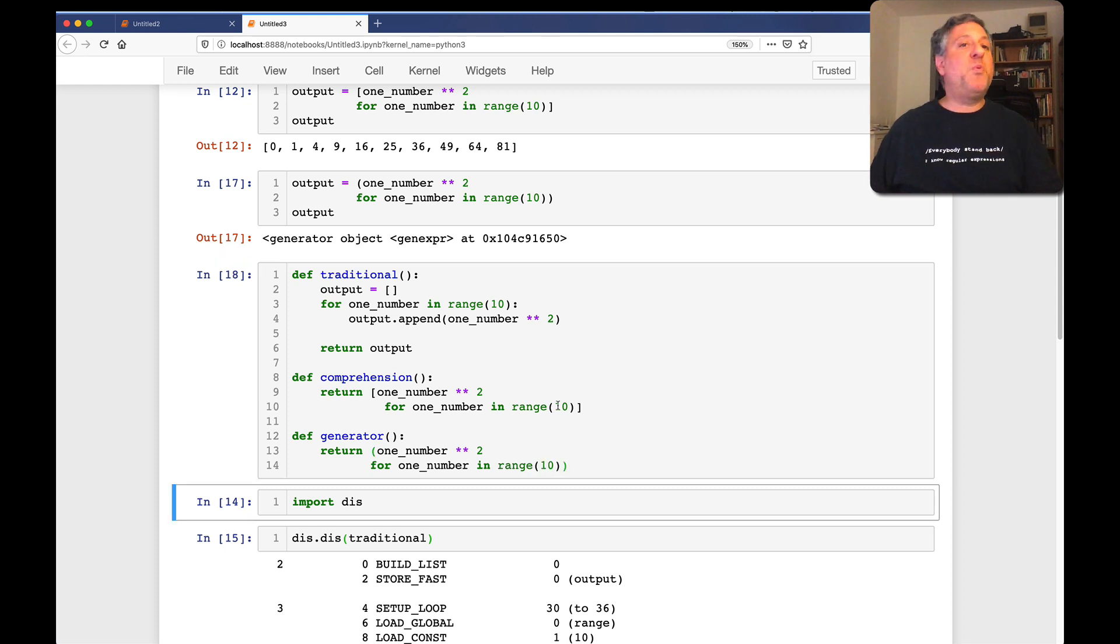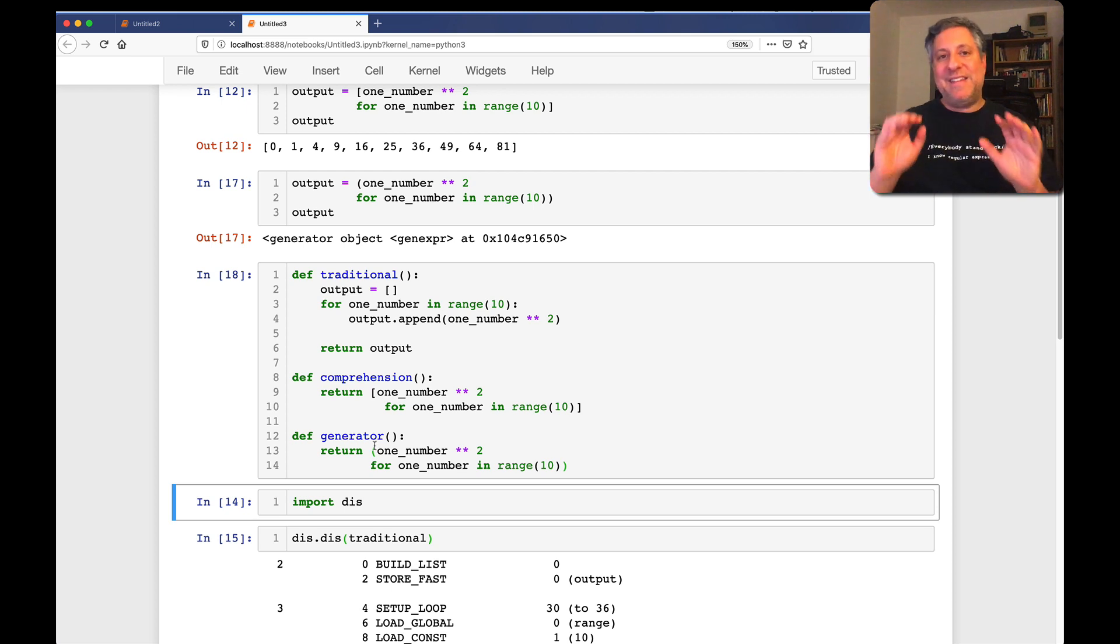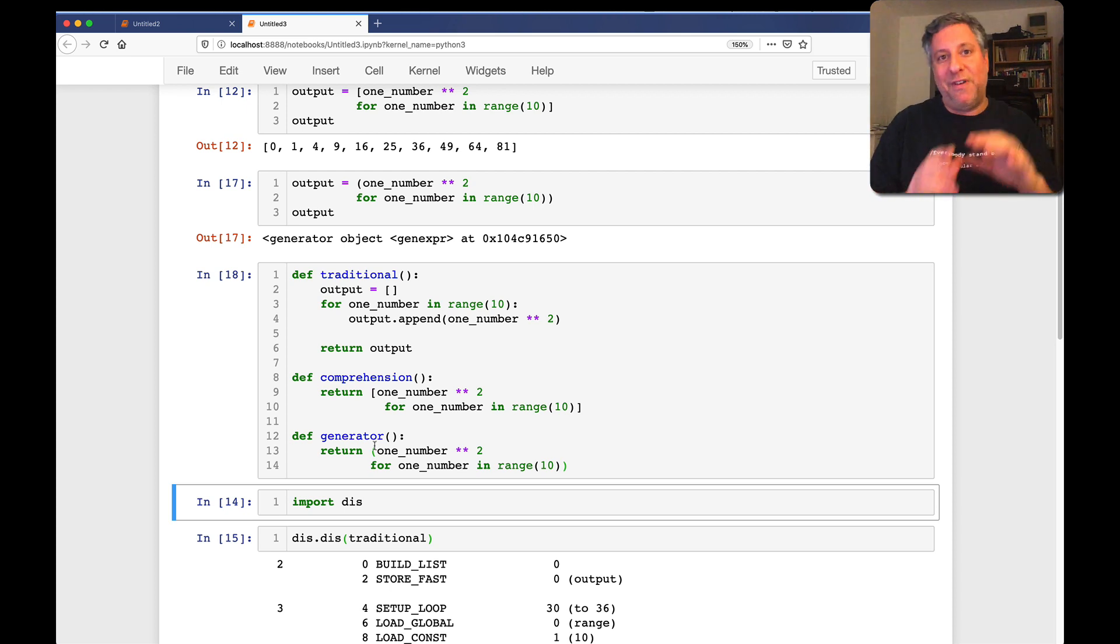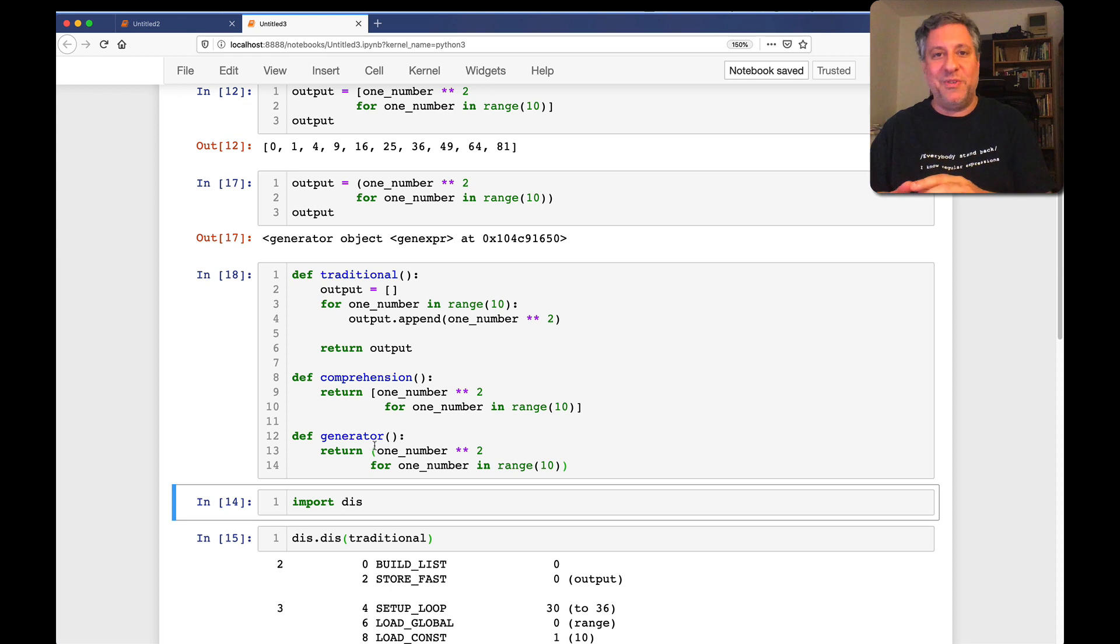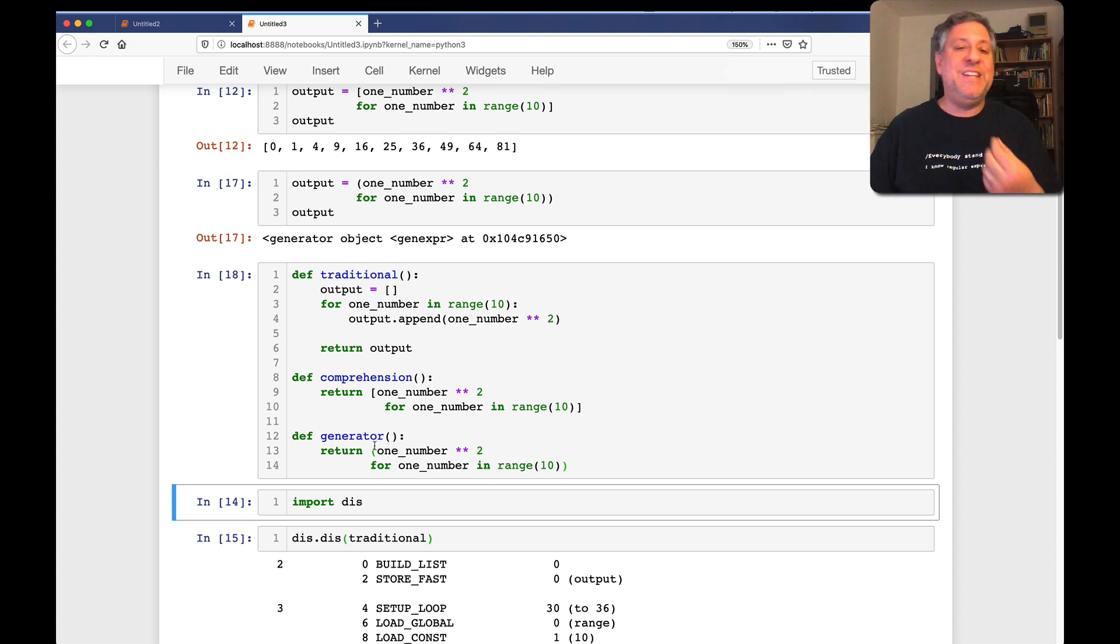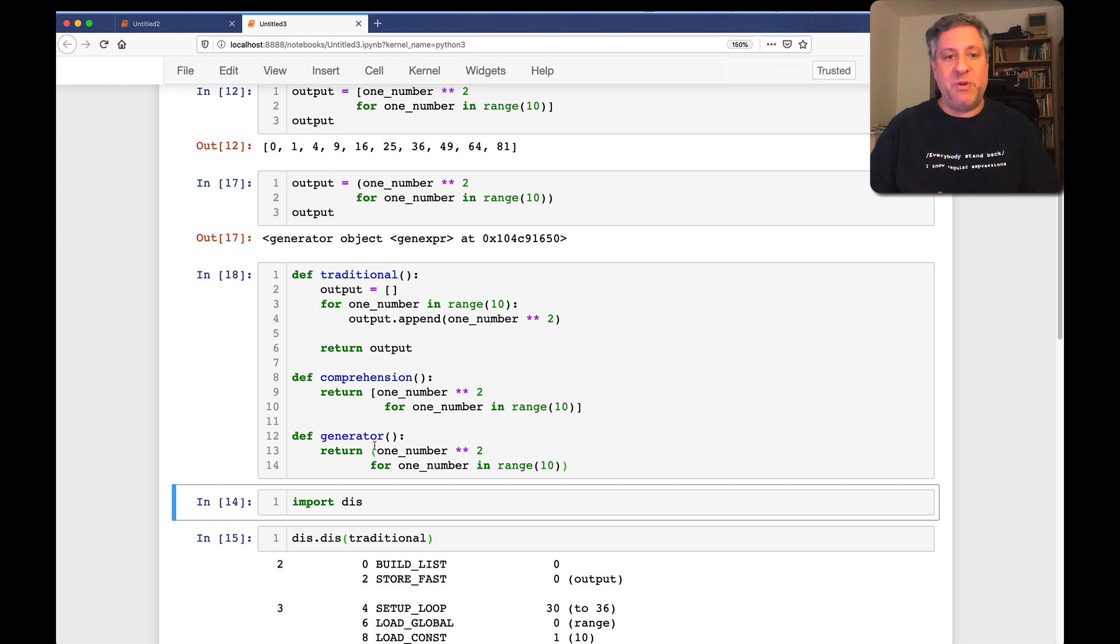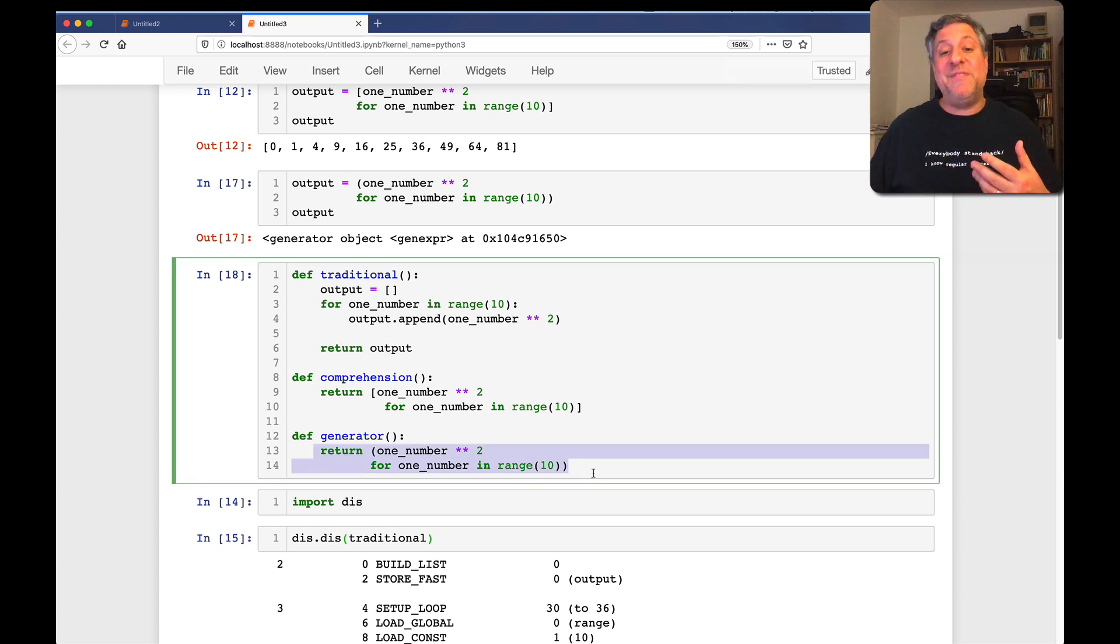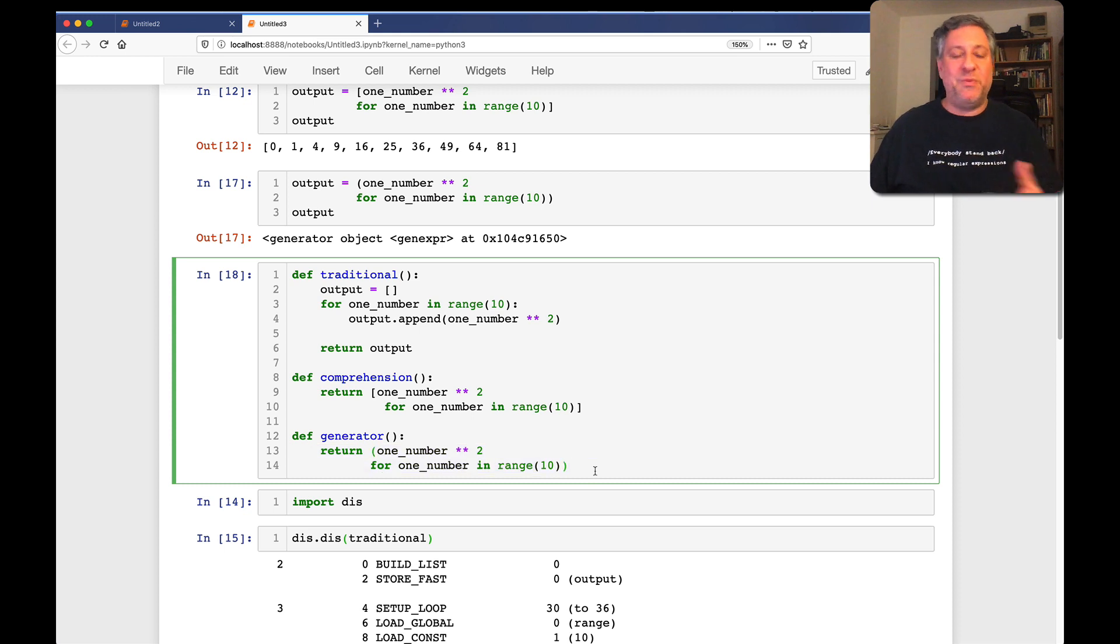So what happens when I run this function? And by the way, let's not confuse here. This is not a generator function. This is a function called generator. A generator function would not return, rather the function would yield. But we would get back a generator object running that function. In fact, you could argue that this is giving us exactly the same sort of thing that we would get from a generator function, just in a slightly different way.